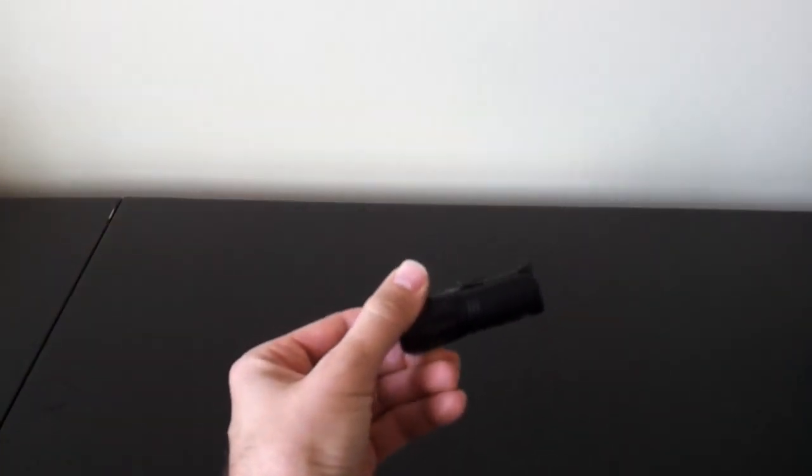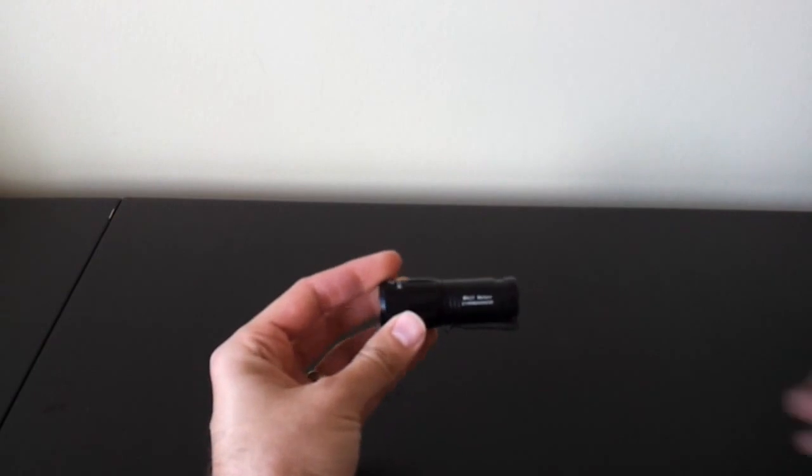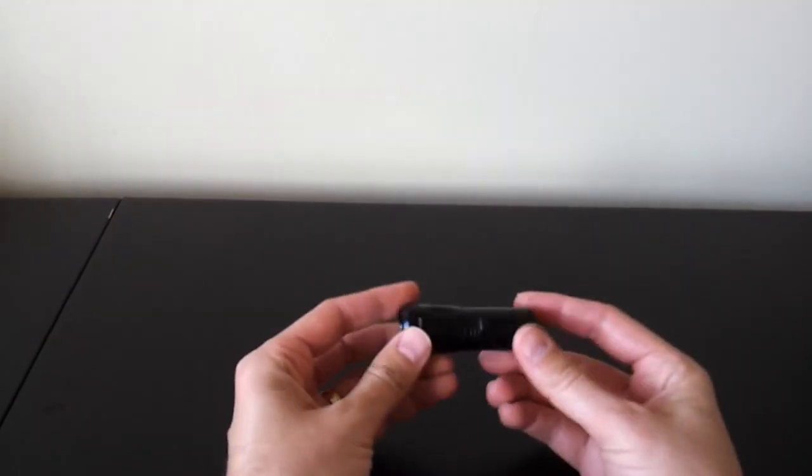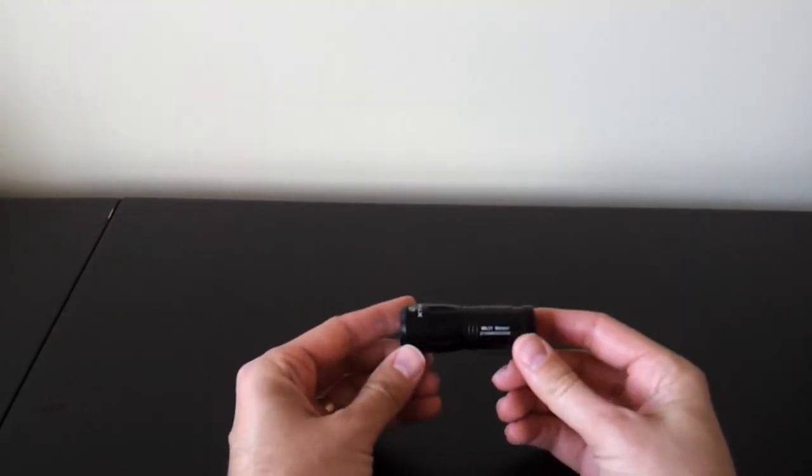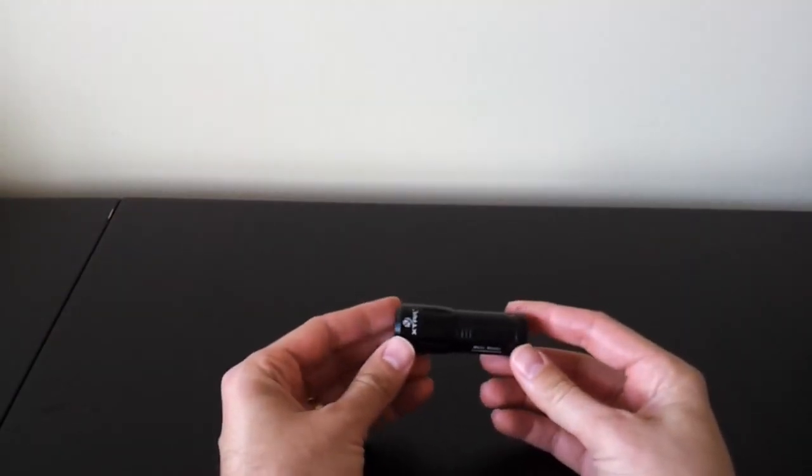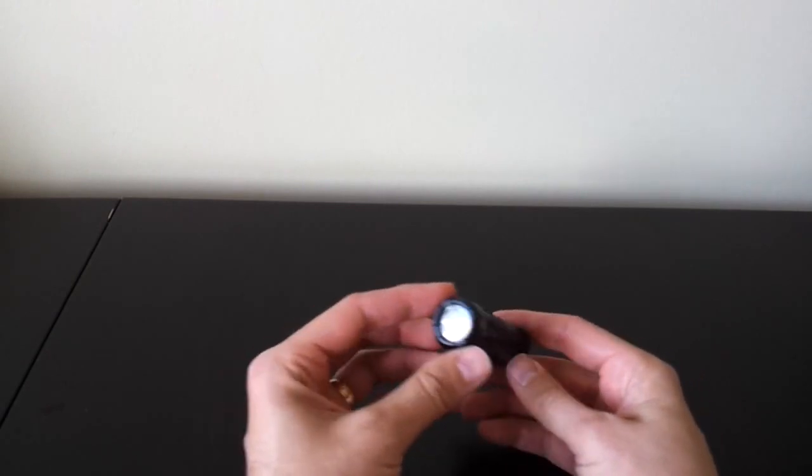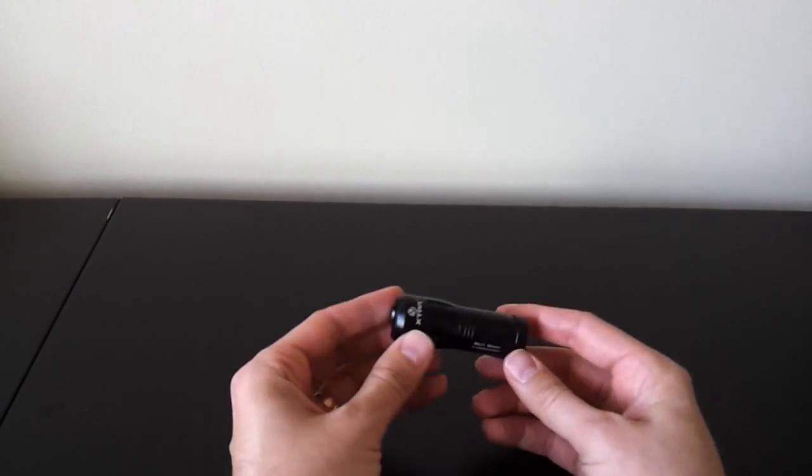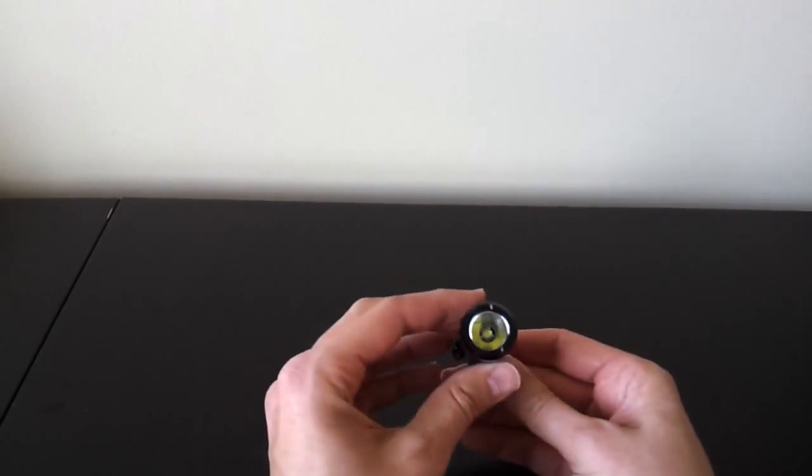As you can see, it's a fairly compact light, not quite as small as some keychain lights, but it packs quite a punch. It's rated at 500 lumens, which is pretty bright for a light of this size.